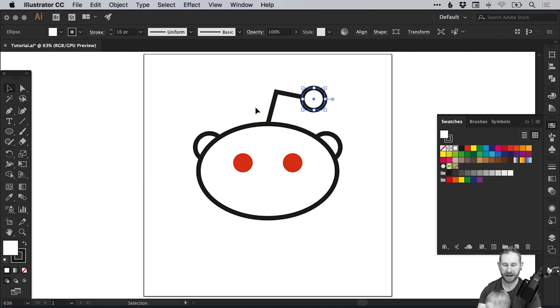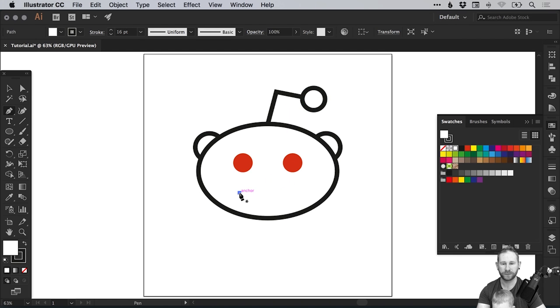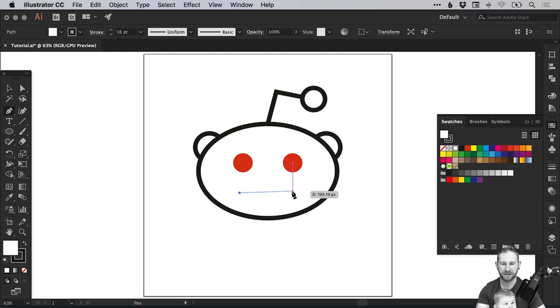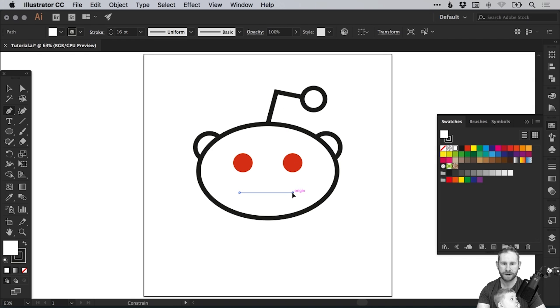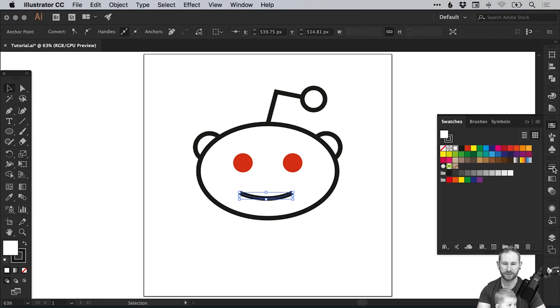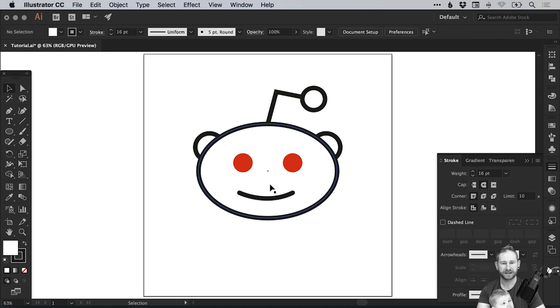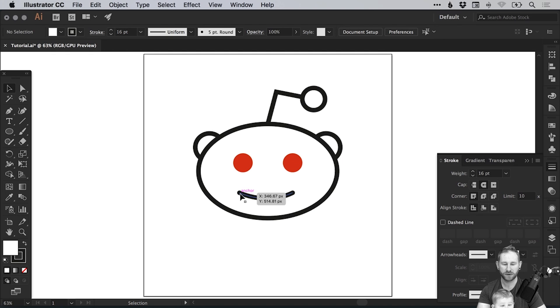And lastly we can select the pen tool, left click down here under the eyes and hold shift and then left click and we'll just drag out that mouth. And from the stroke panel on the right select rounded cap, there's the cap type, and we've got that mouth.